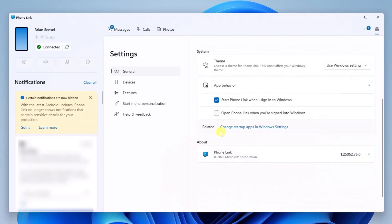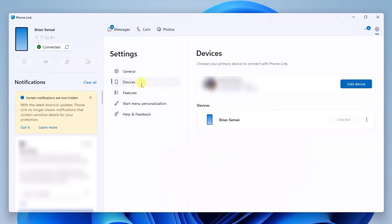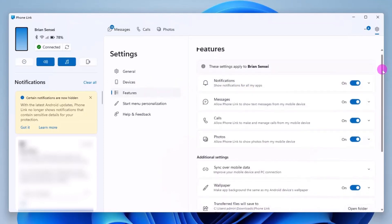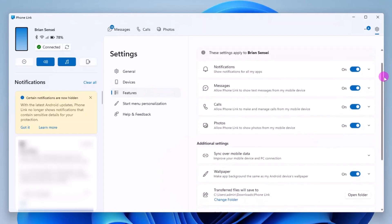Over to the left we have devices. This will show you the devices that are currently connected. Notice here you can add multiple devices. Then we have features. These are some more settings of features you can turn on and off. Here we have several under notifications.